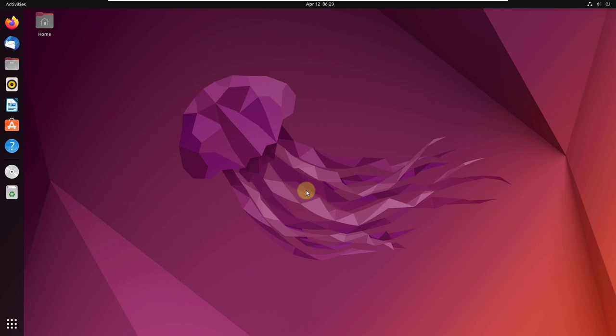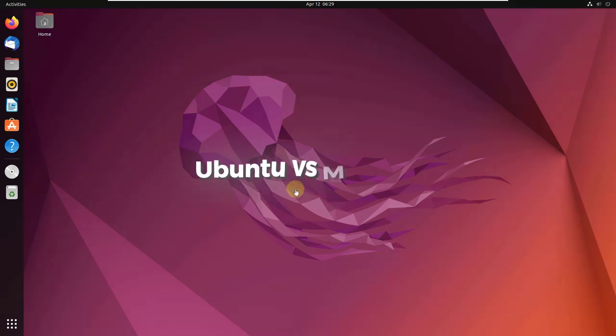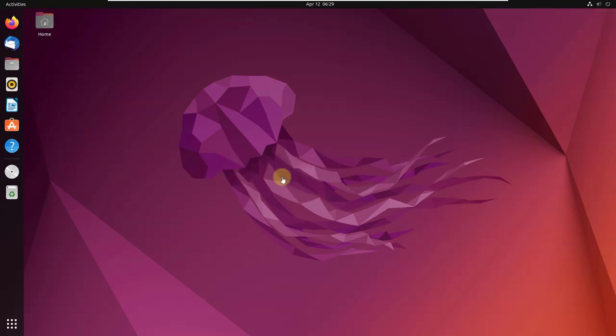In today's video, we are going to talk about Ubuntu vs. Manjaro. First of all, I'll start with Ubuntu.